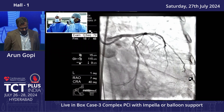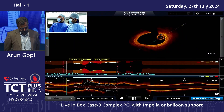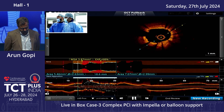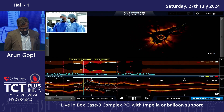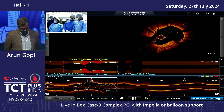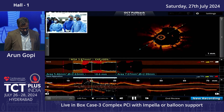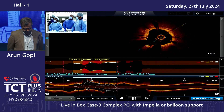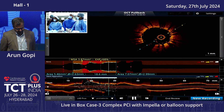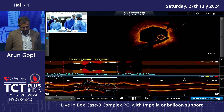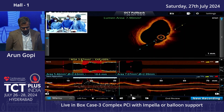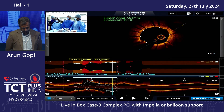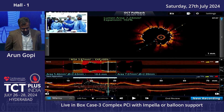The OCT pullback from the LAD shows no distal edge dissections, good expansion throughout. Just below the carina there is an area showing 3.8 mm² but all other areas in the proximal LAD are quite good — more than 6 mm². The ostio-proximal LAD shows about 7.0 mm² area with good expansion even at calcified segments.